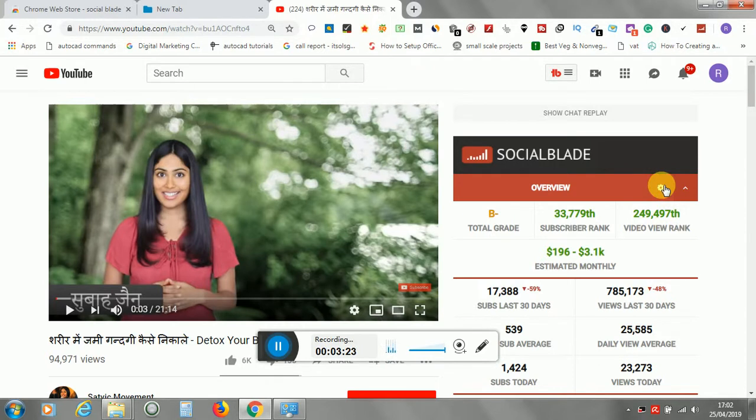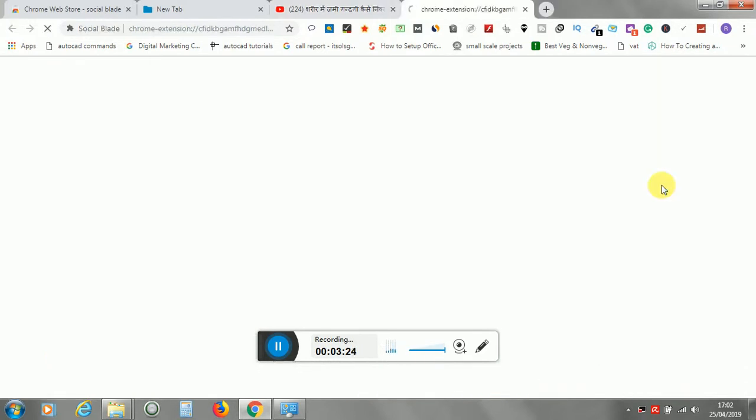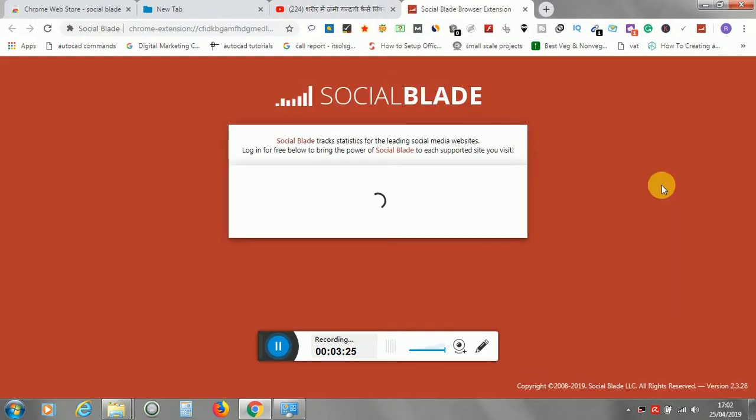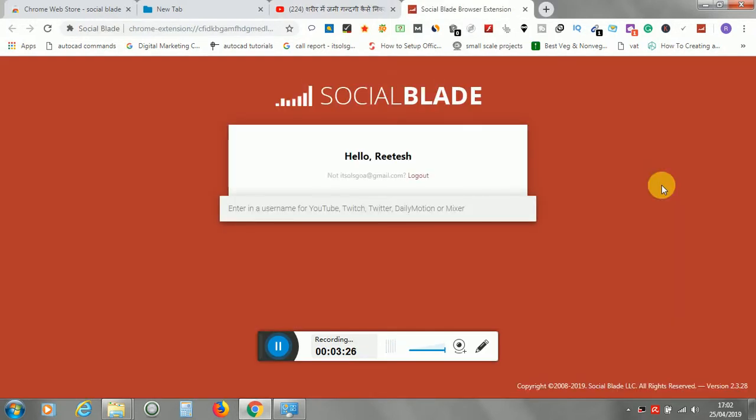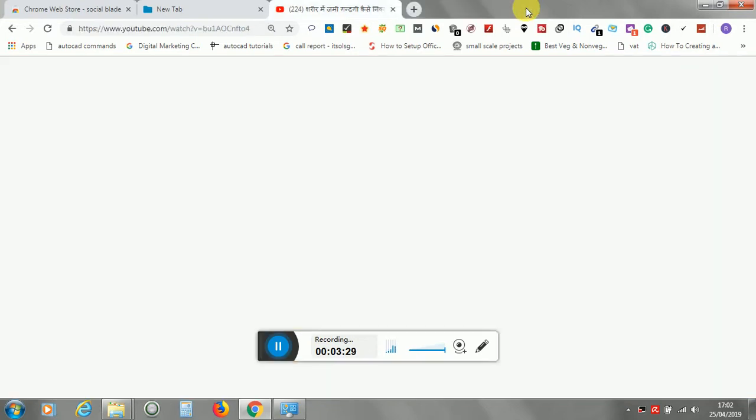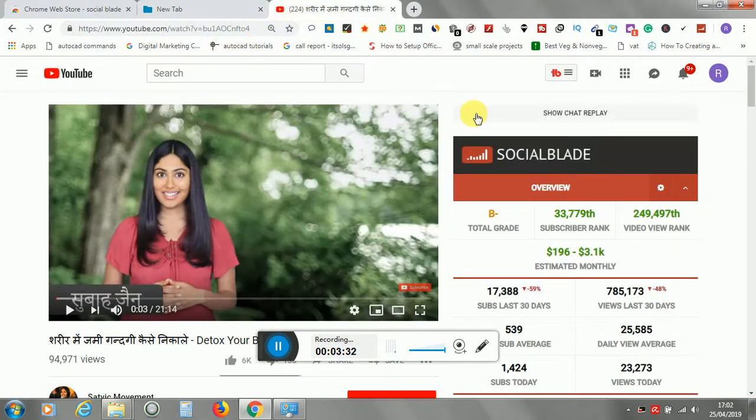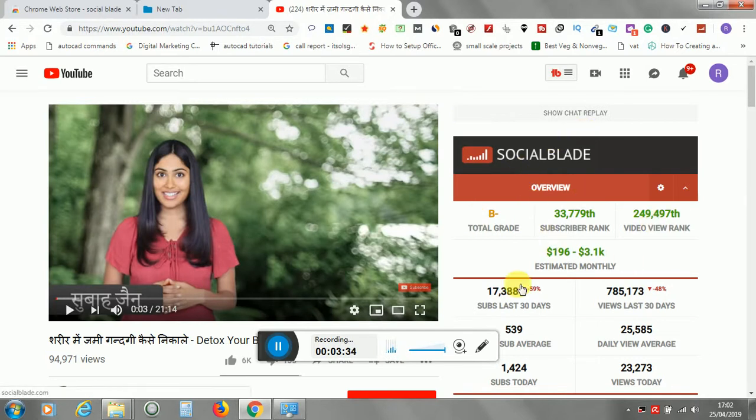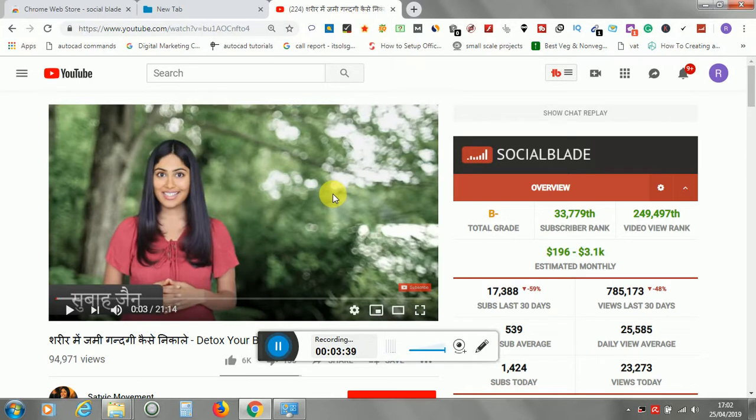There are also some settings options to be done. This might not be required. The main thing is to get the overview of a particular channel. So in this way, it will show you the overview of this particular channel.